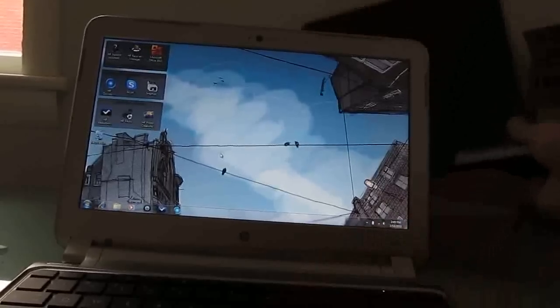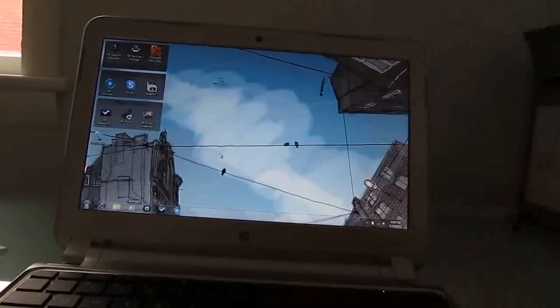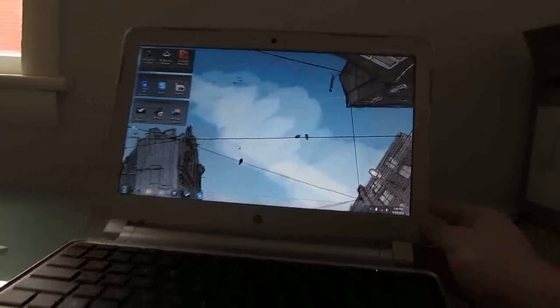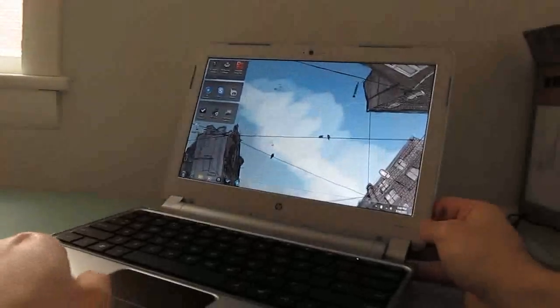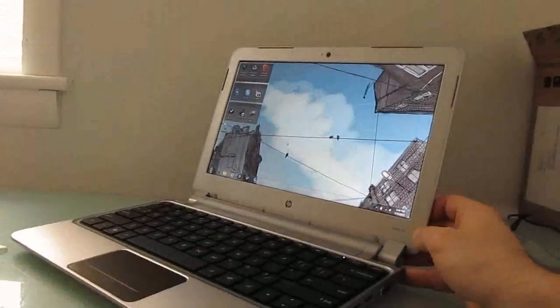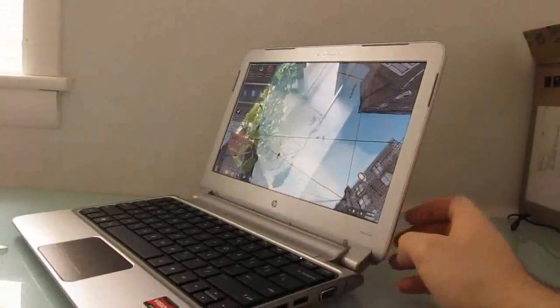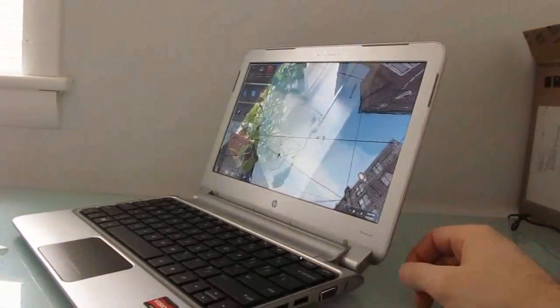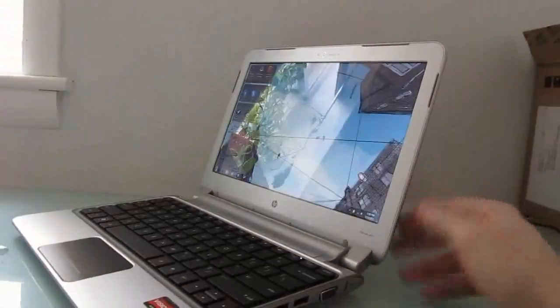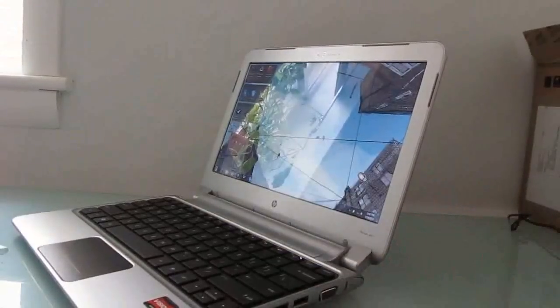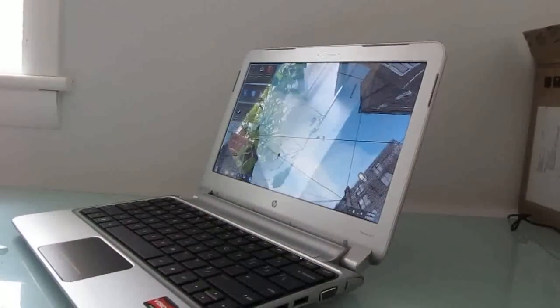That's the first look at the HP Pavilion DM1Z. This is Brad Linder with Lilliputing, and I'll have more information about this laptop soon at Lilliputing.com.